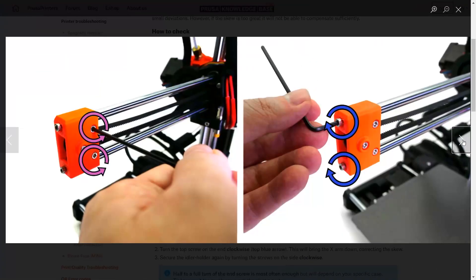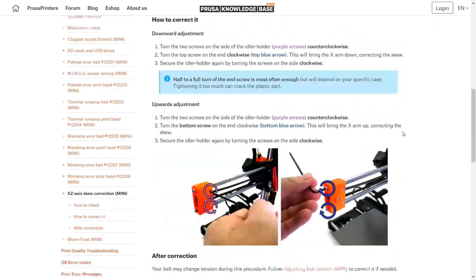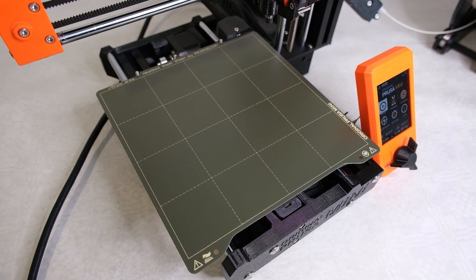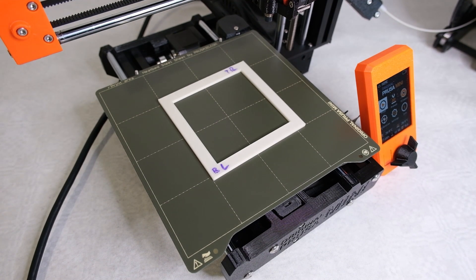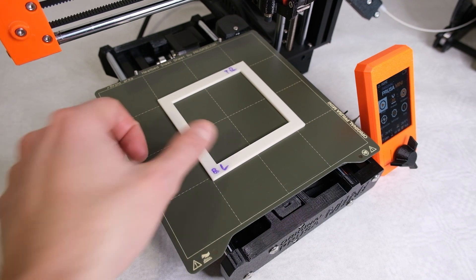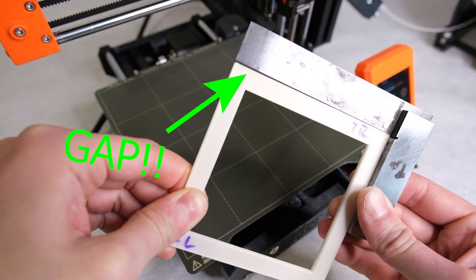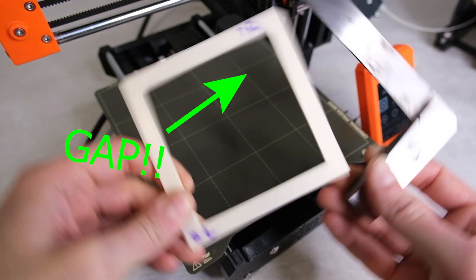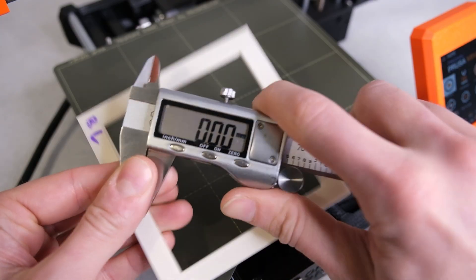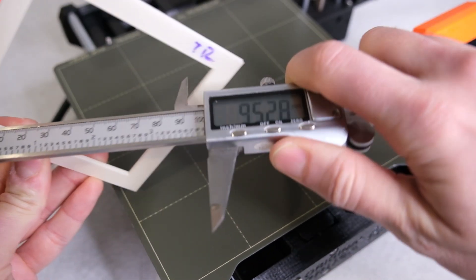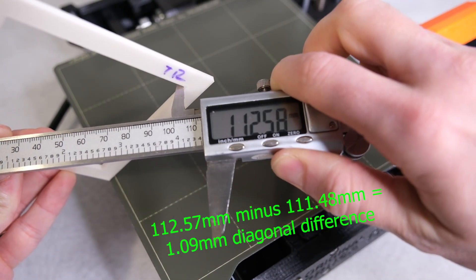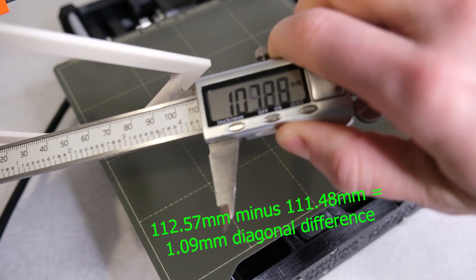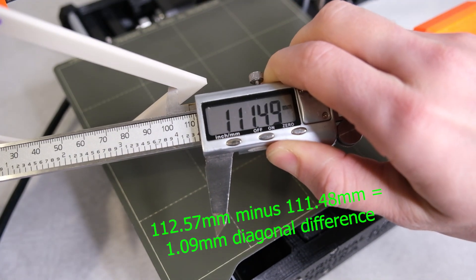Once that's done you will need to identify if you have a problem with the squareness of your X and Y axis by printing something like this, a 2.5mm thick square frame which is 100mm across in both directions. Once this is printed you can check this with an engineer square or measure between the diagonals with a caliper. If your print is square there will be no gaps and the diagonal measurements will be practically identical.